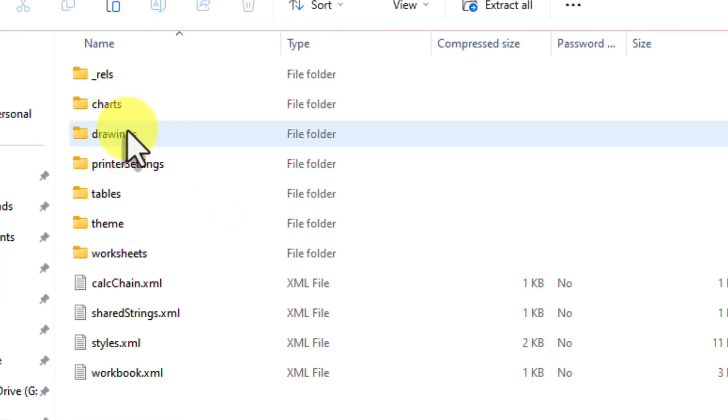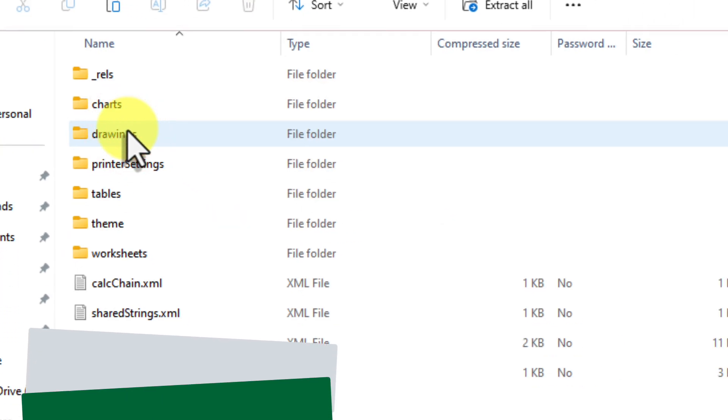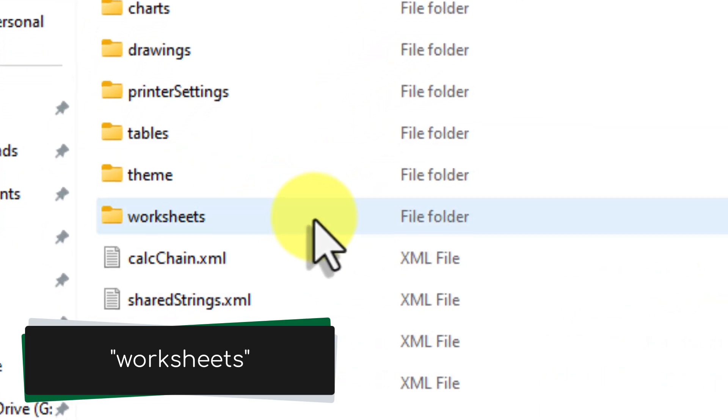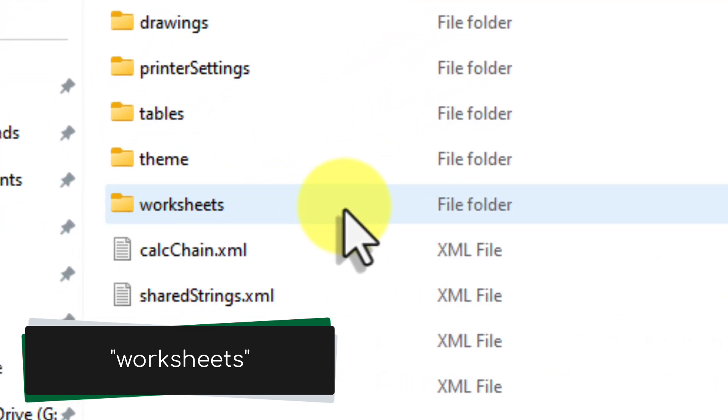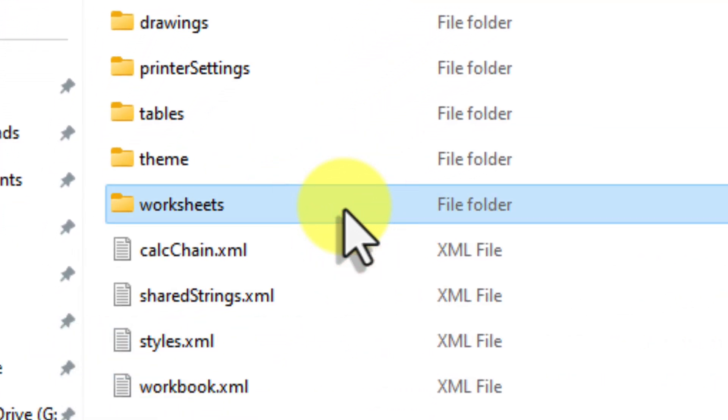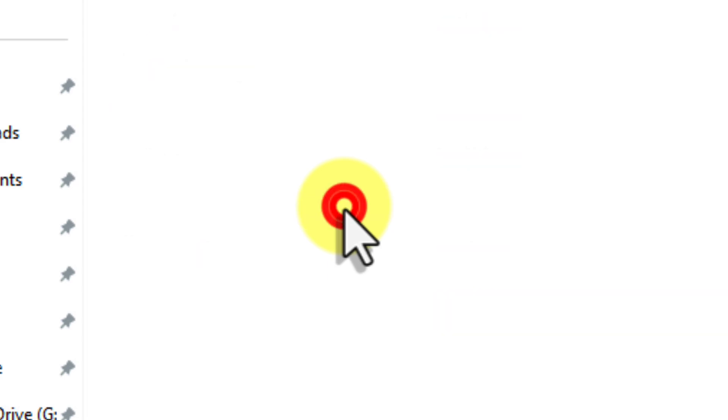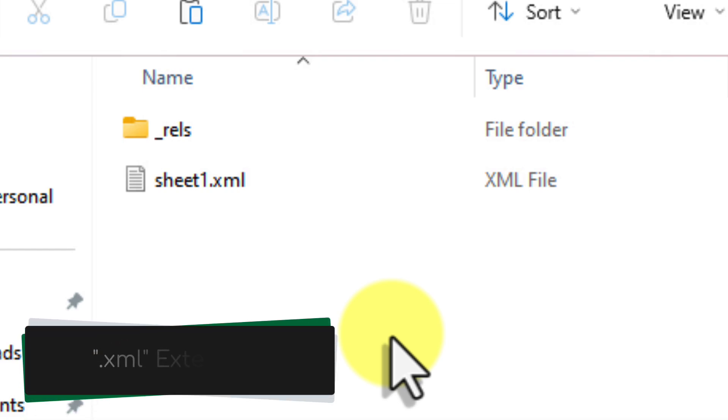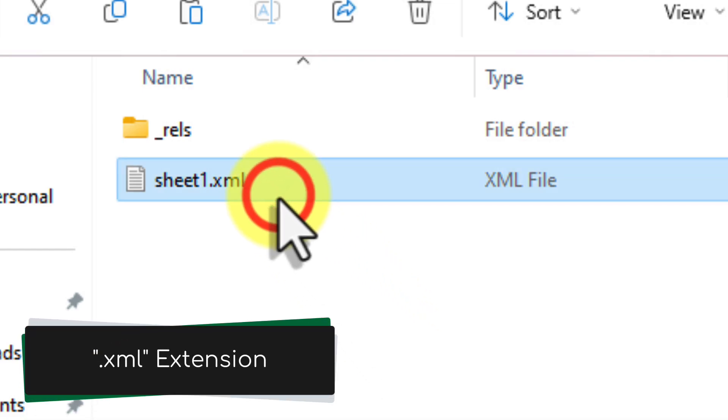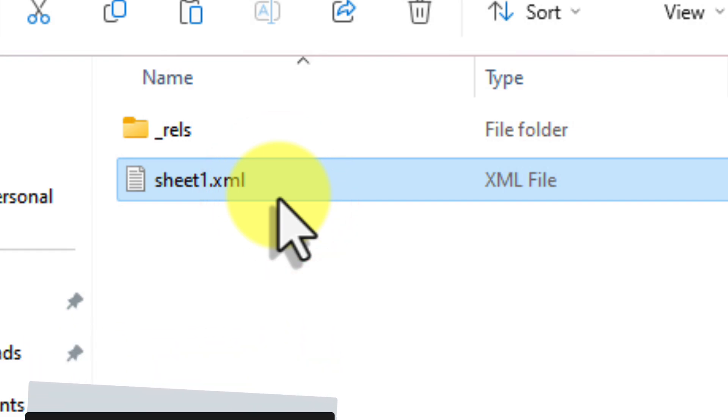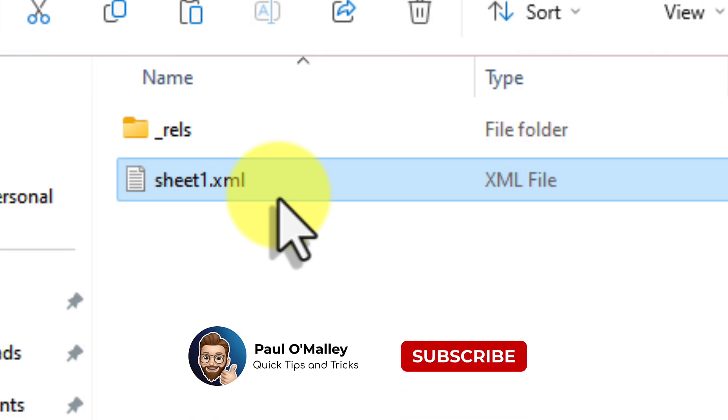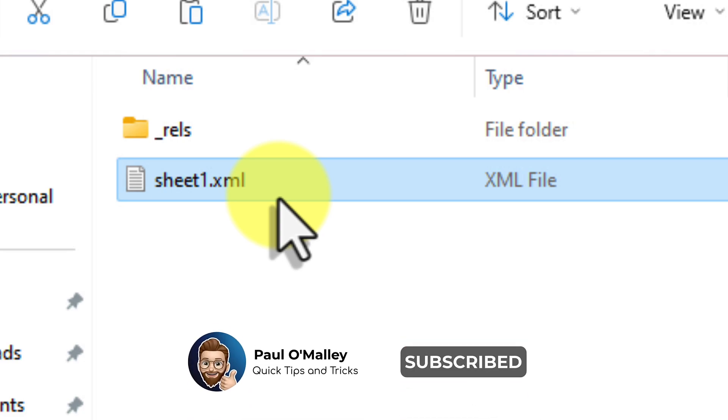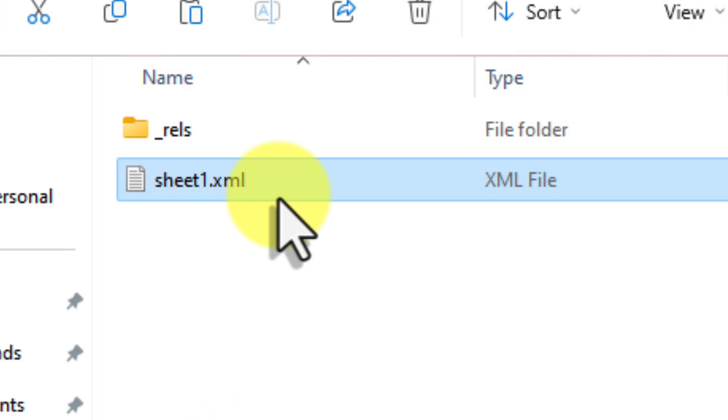Inside the Excel folder, you'll find a folder named Worksheets. This is where the magic happens. Each file in this folder represents a sheet from your original Excel workbook. But you'll see that each of these files has the .xml extension. XML stands for Extensible Markup Language, and it's a way to store structured data. In this case, it's the content and structure of your Excel sheets. You can think of these files as essentially the building blocks of your workbook.